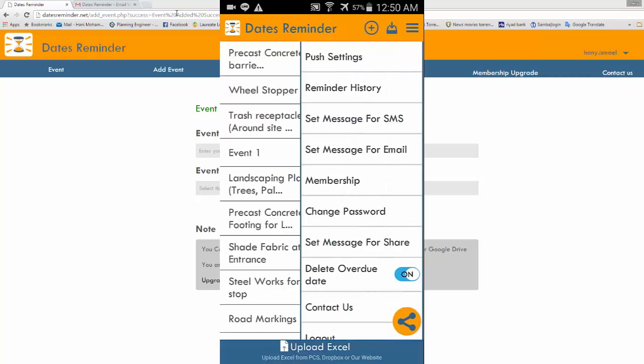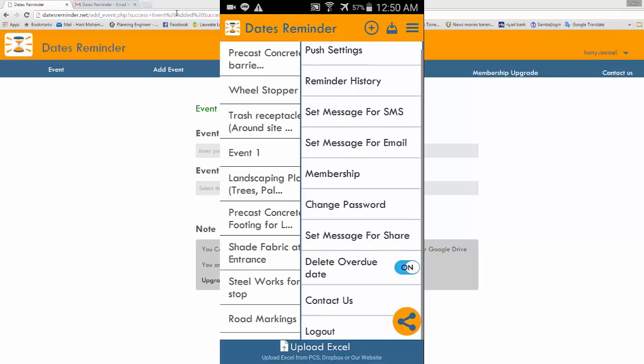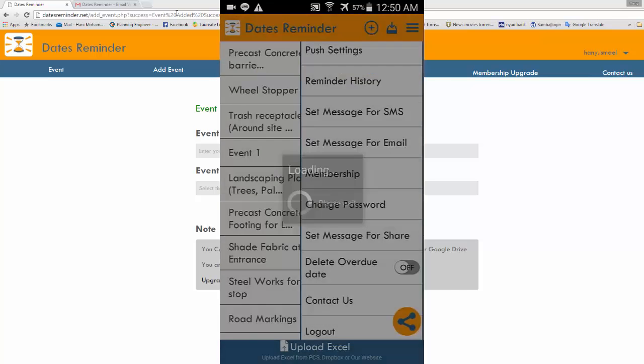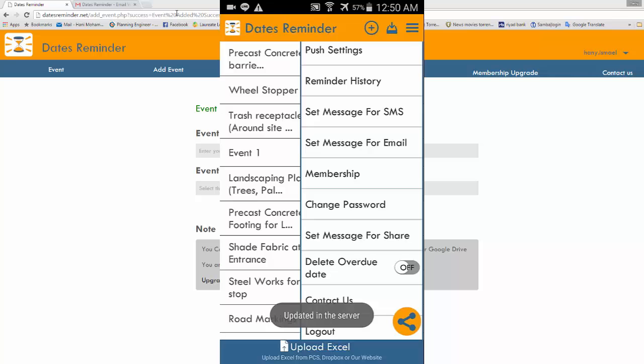You can change your password and you can upgrade your membership to have more events. And you can select to delete overview event automatically. This on it means when the event date is after today date it will be deleted automatically. So this may be useful for some cases and if you want to keep them until you delete them manually you better make it off. And now we are ready to go.